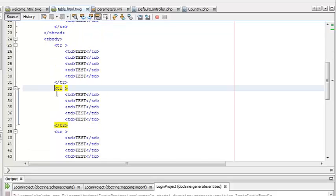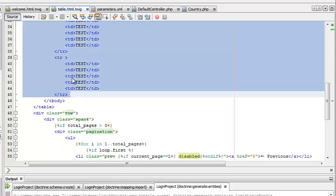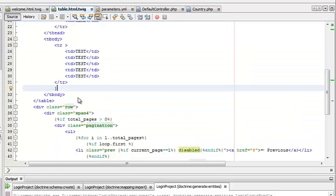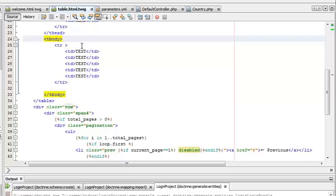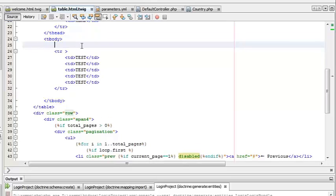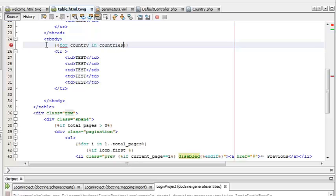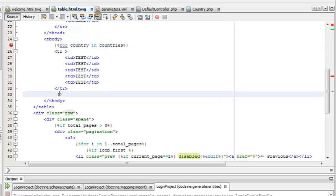We can remove all the test rows for now and use a for loop to display the countries. Countries is an array which contains all the country data based on the page number set.